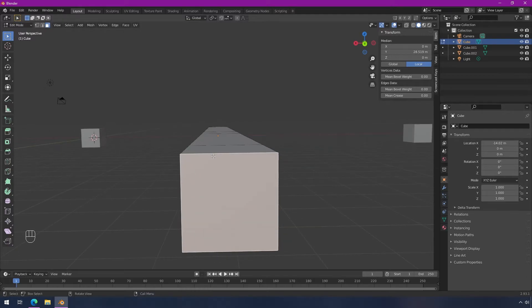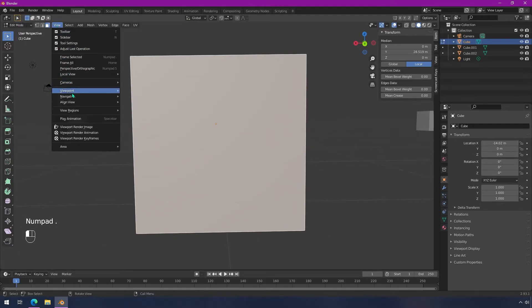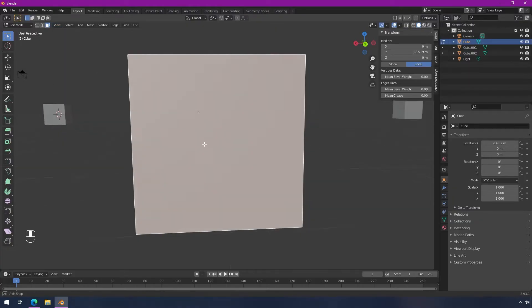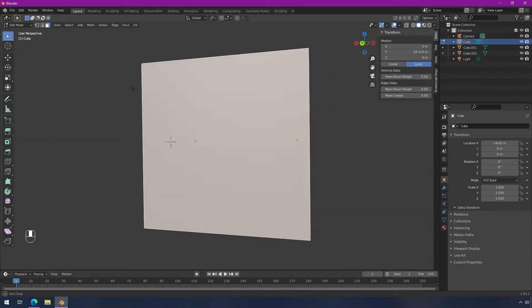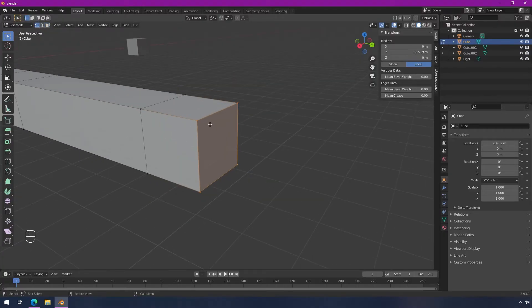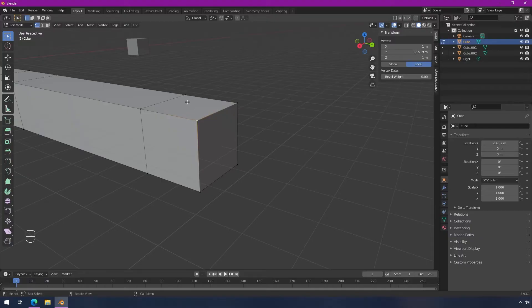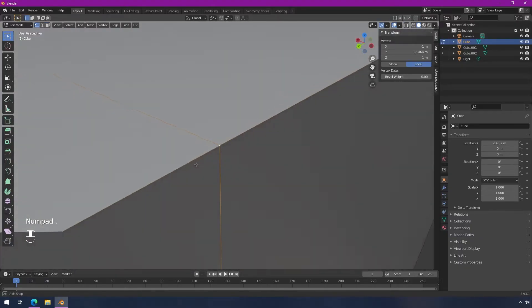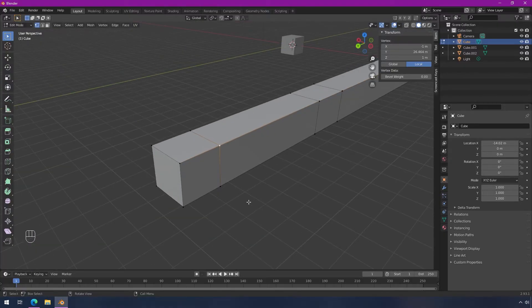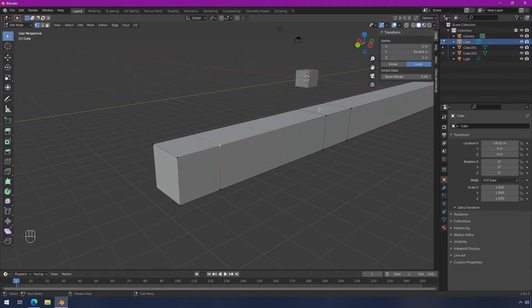So you can do the same thing and use the numpad period or the view frame selected, and it'll focus on just that object. Same thing goes for edges or for vertices. So you can select a single vertex and you can hit the focus just like that, which is helpful.